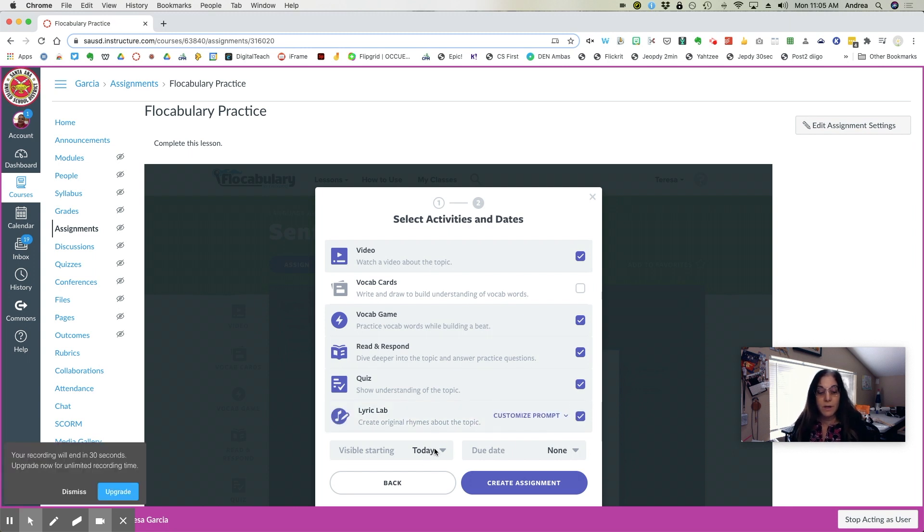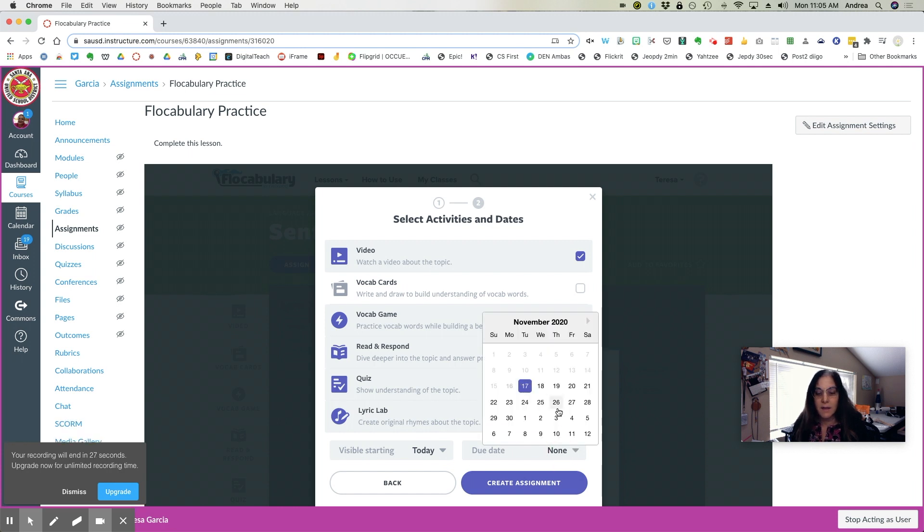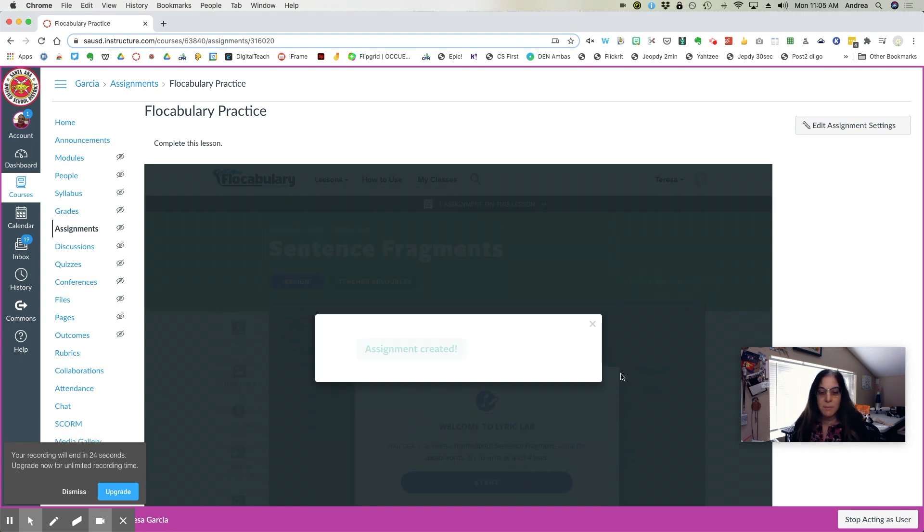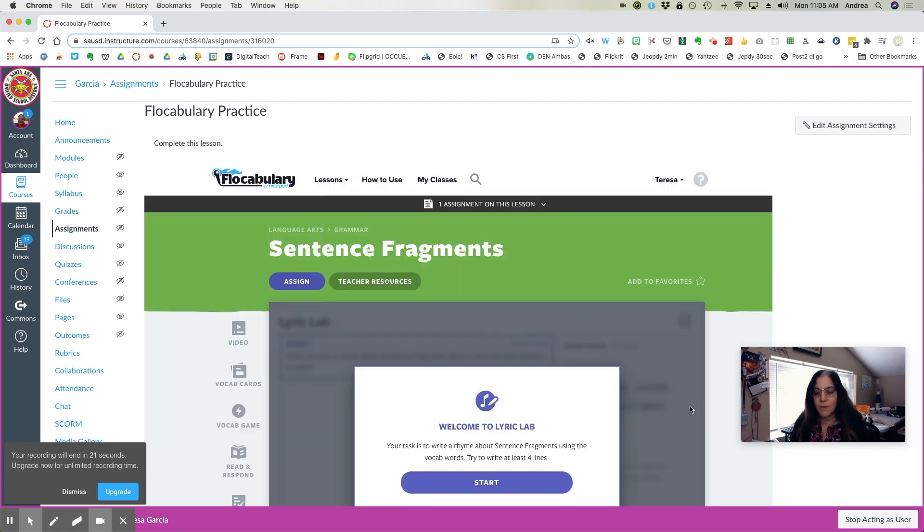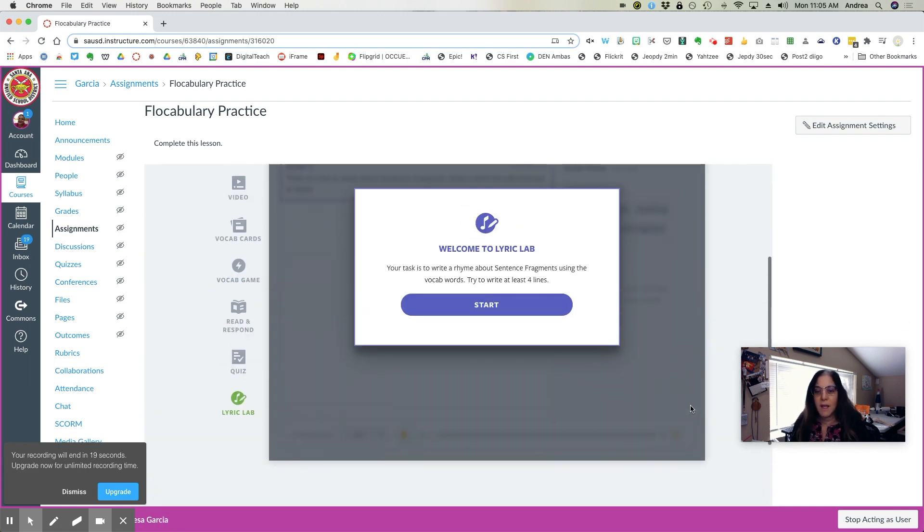I want it visible starting today and select a due date, create assignment. Assignment is now created and you are done.